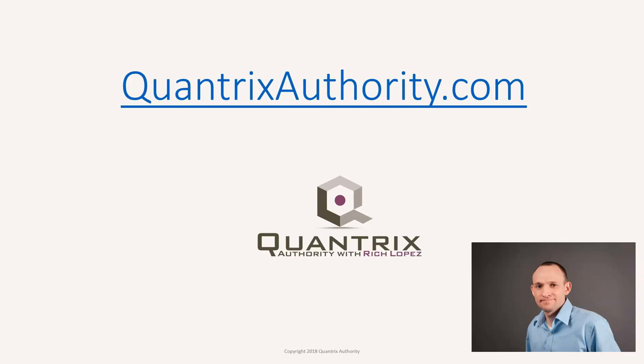I love Quantrix and I want to make you a Quantrix master. Go to QuantrixAuthority.com to learn more.